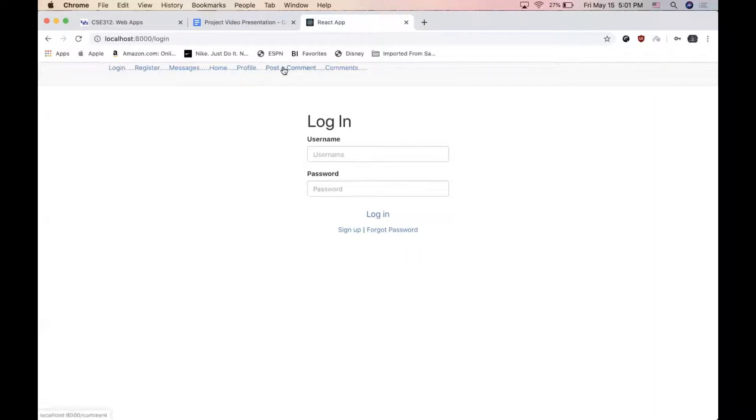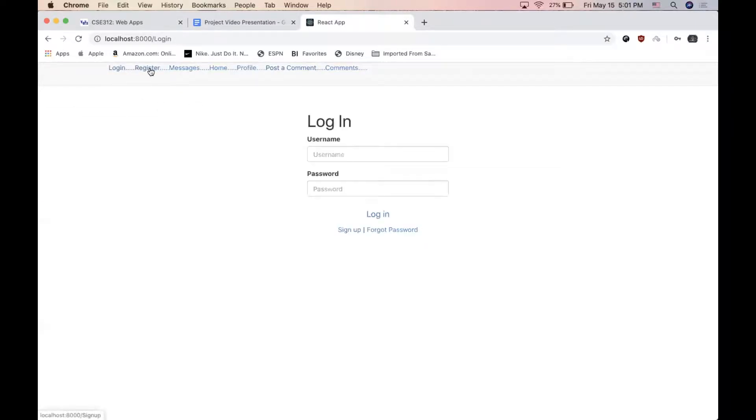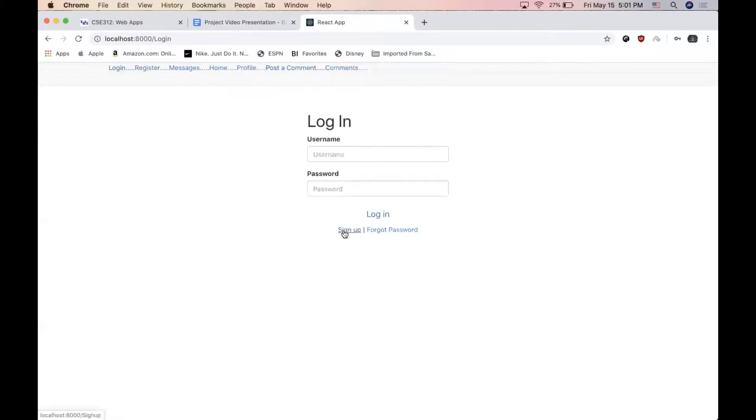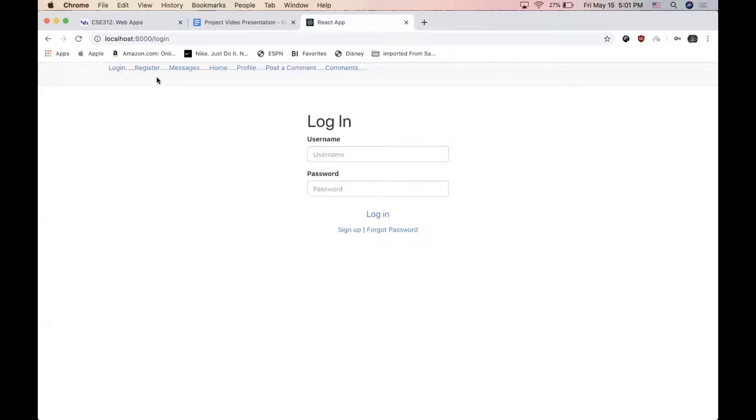And when a user decides to post a comment, we also use Bootstrap here as well. So as you can see, we are able to click these tabs, which will redirect us to different webpages. We use React for this part. So we use React as a framework, not only to structure our application, but also to handle all the linking.